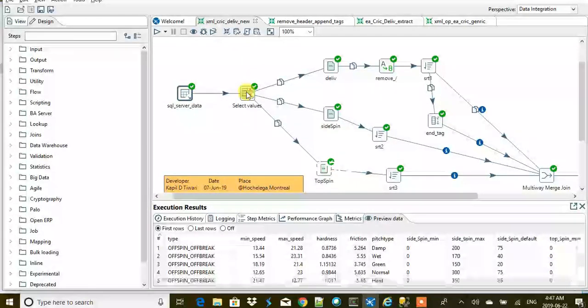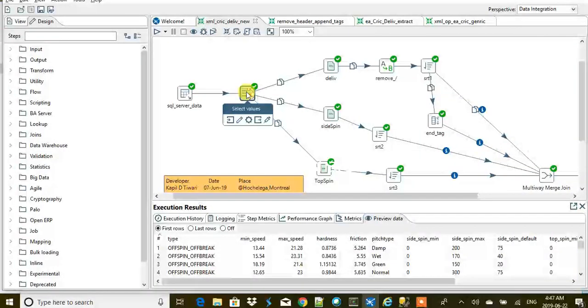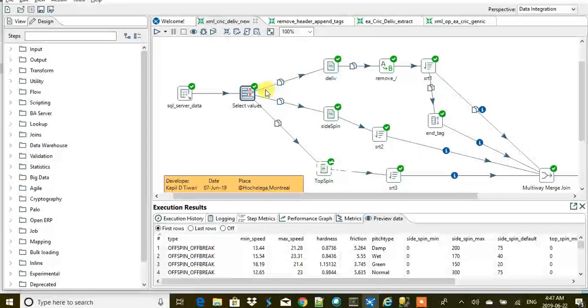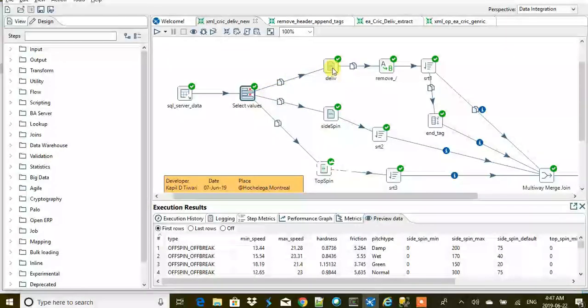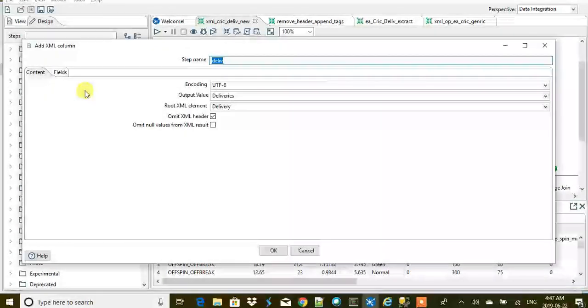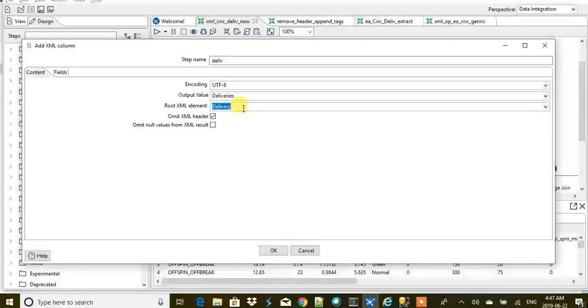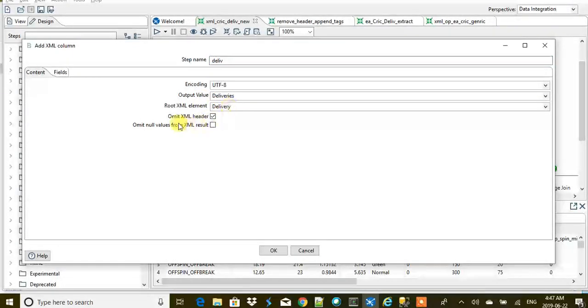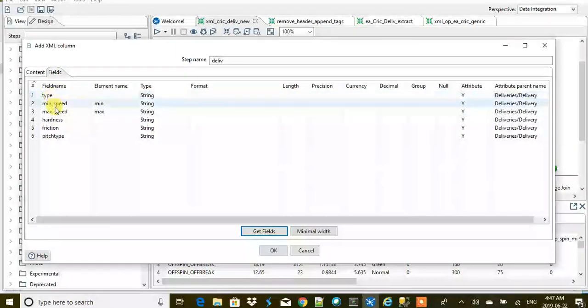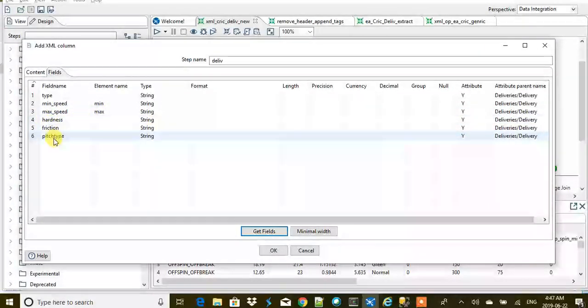We got the data here on preview, and then select values is really going to do nothing much. Then we split the streams into three different parts. This step is called Add XML, and here we created a tag called delivery, and the field values are going to be type, minimum speed as min, maximum speed as max, hardness, friction, and pitch type.